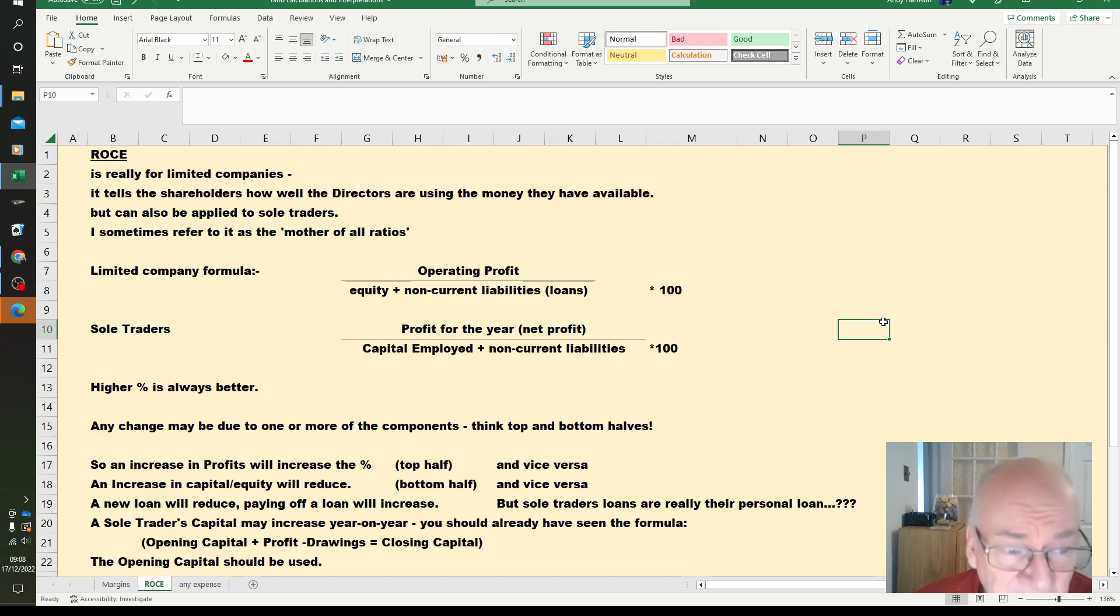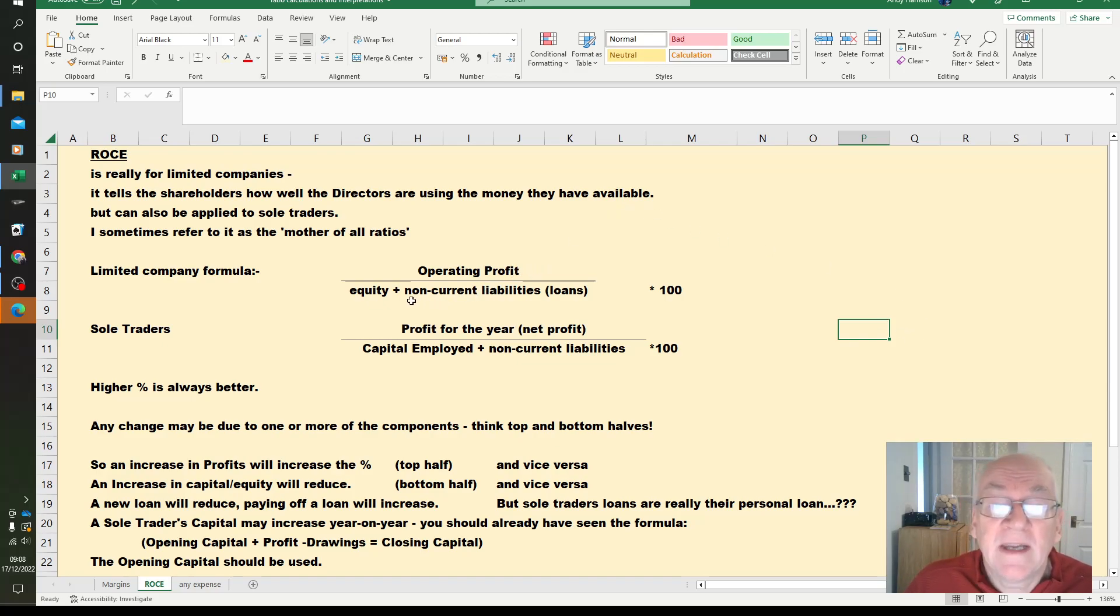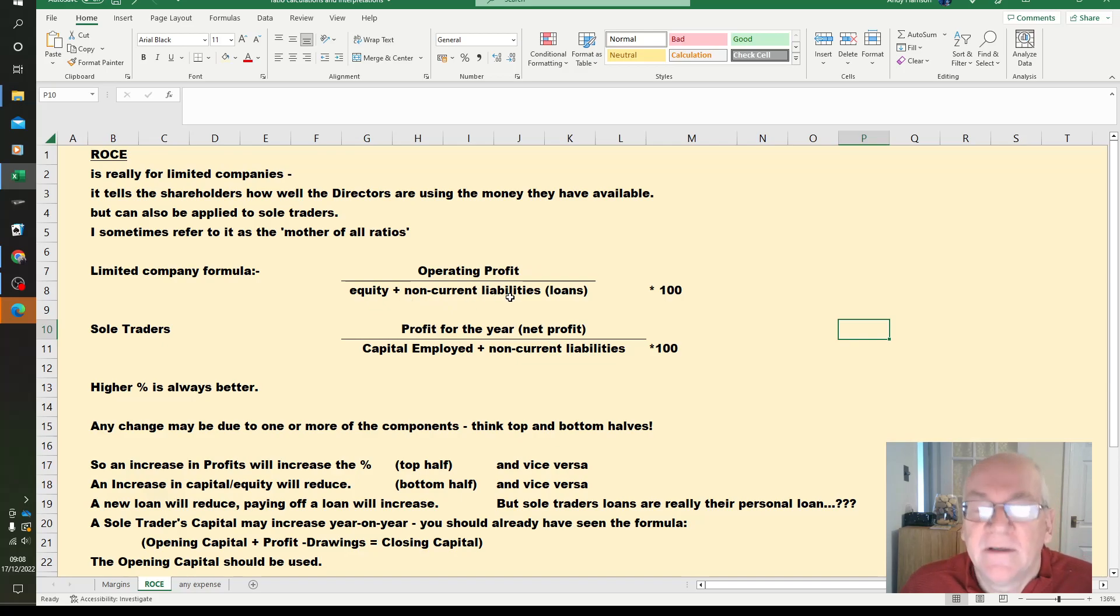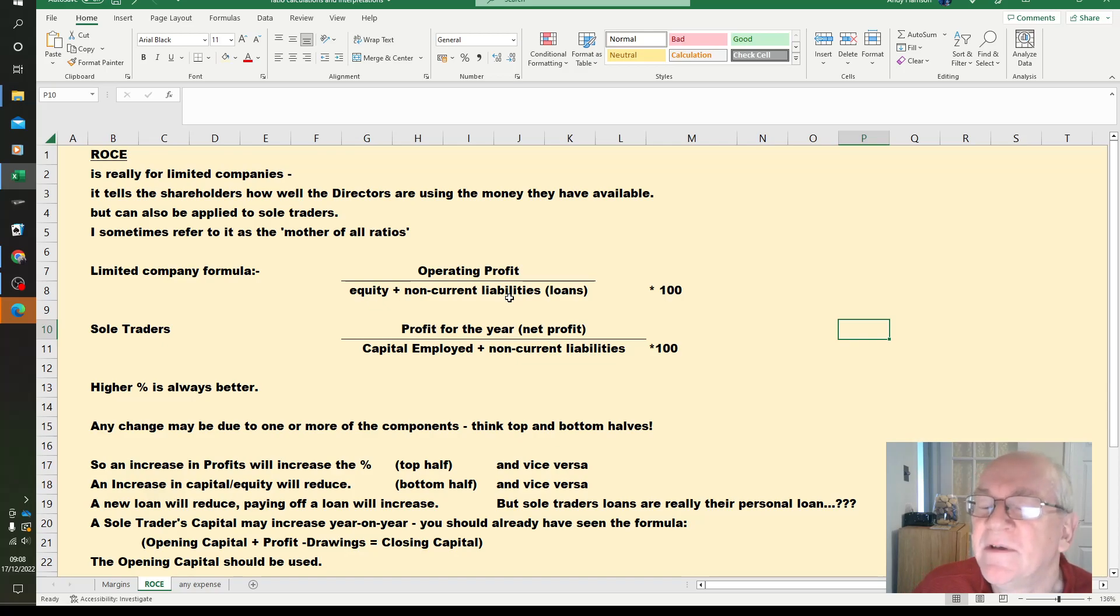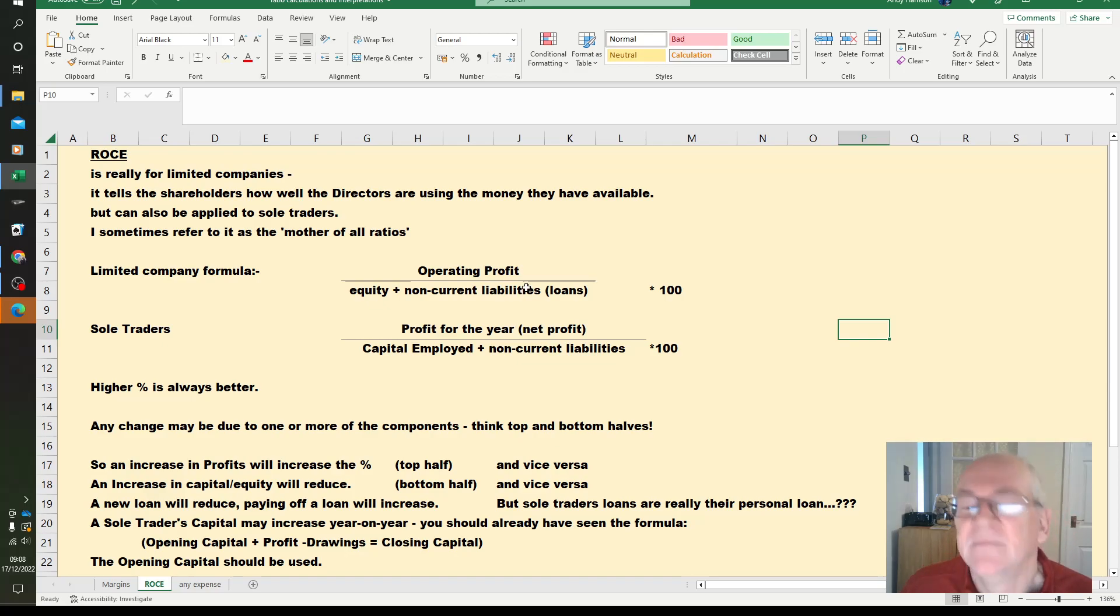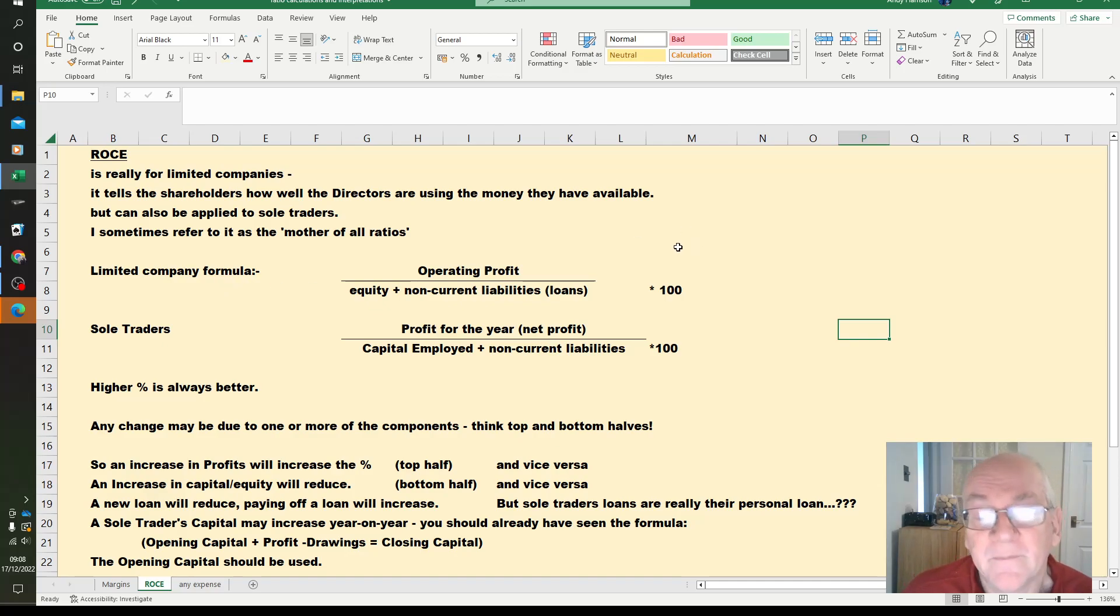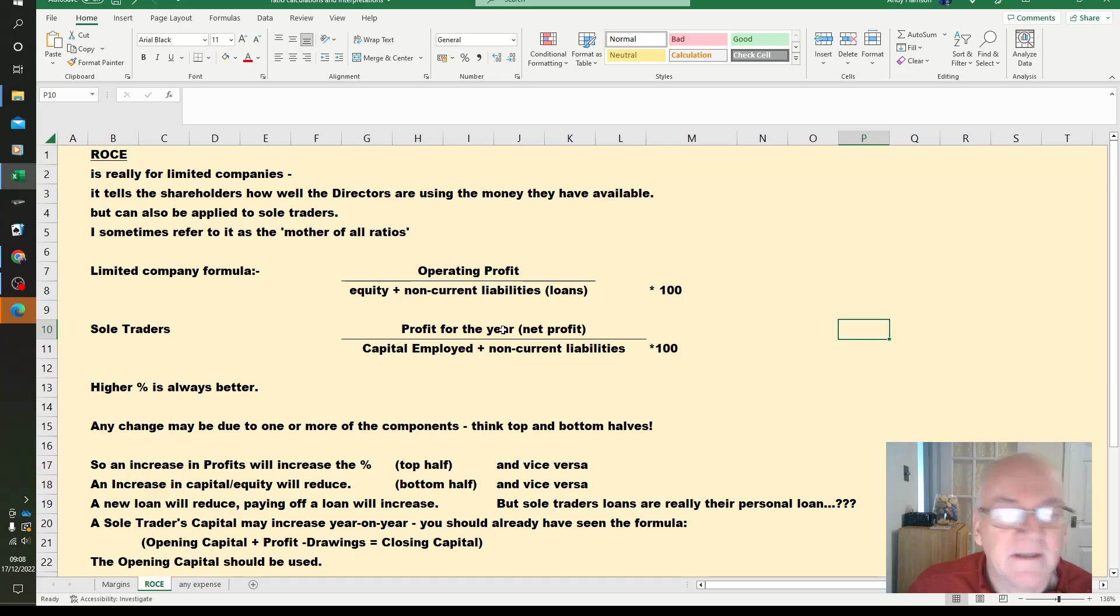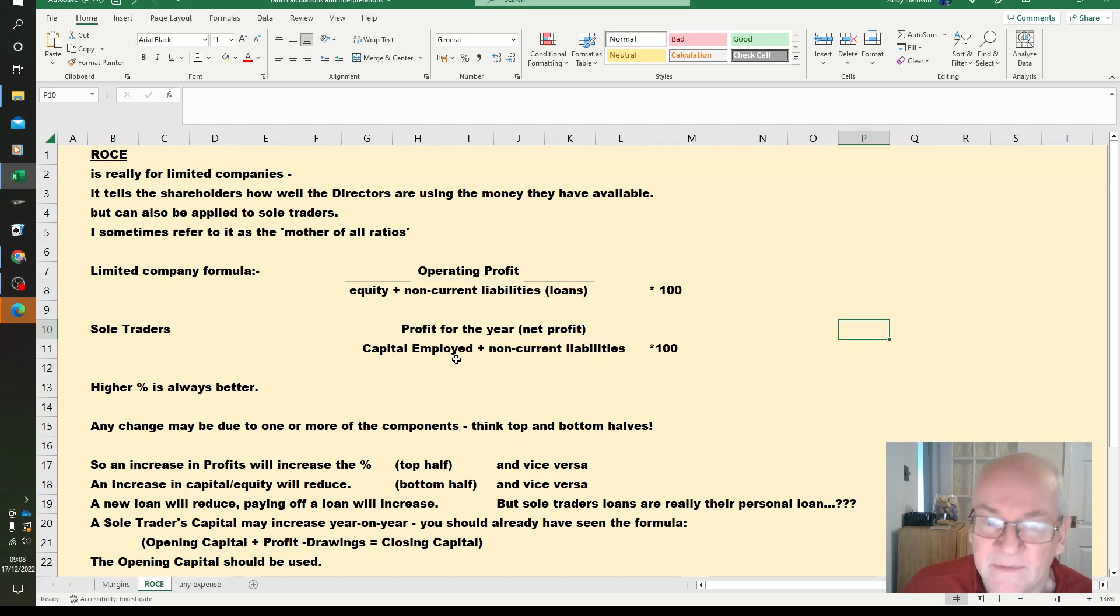So the formula for a limited company is operating profits over the equity plus the non-current liabilities. Now I haven't seen this in the AAT practice papers, but I have seen it in some of the publishers' question banks, which is why we need to understand the difference. In sole traders, profit for the year or net profit over the capital employed, opening capital plus non-current liabilities, the same loans.